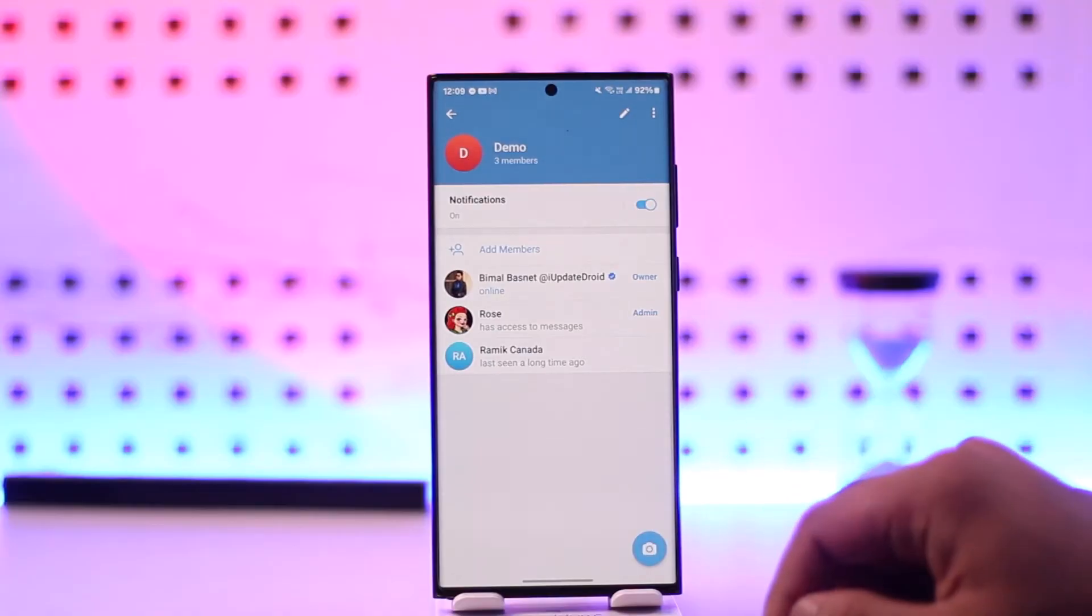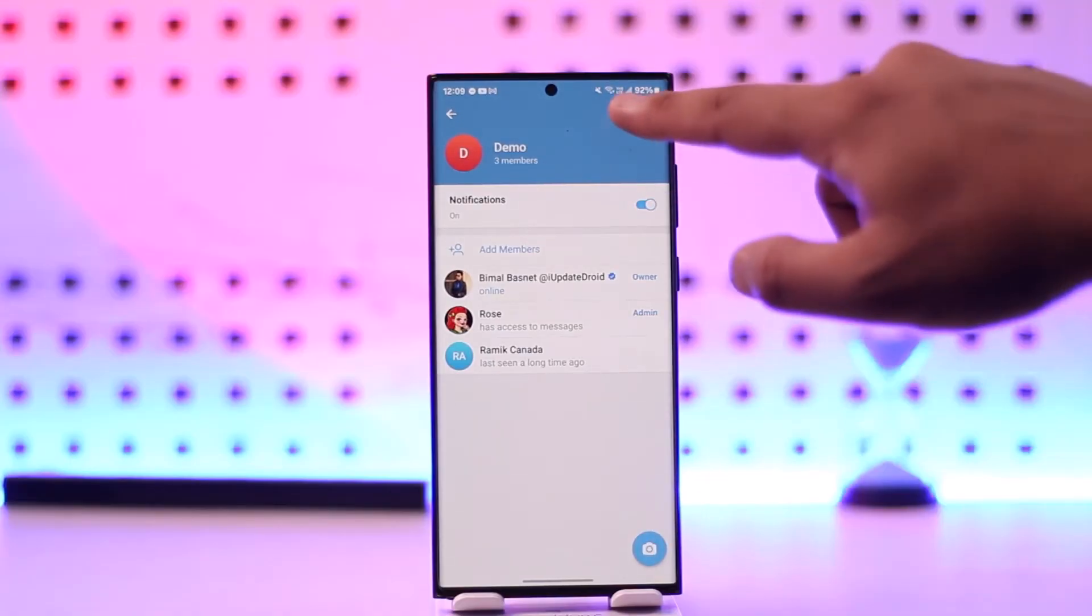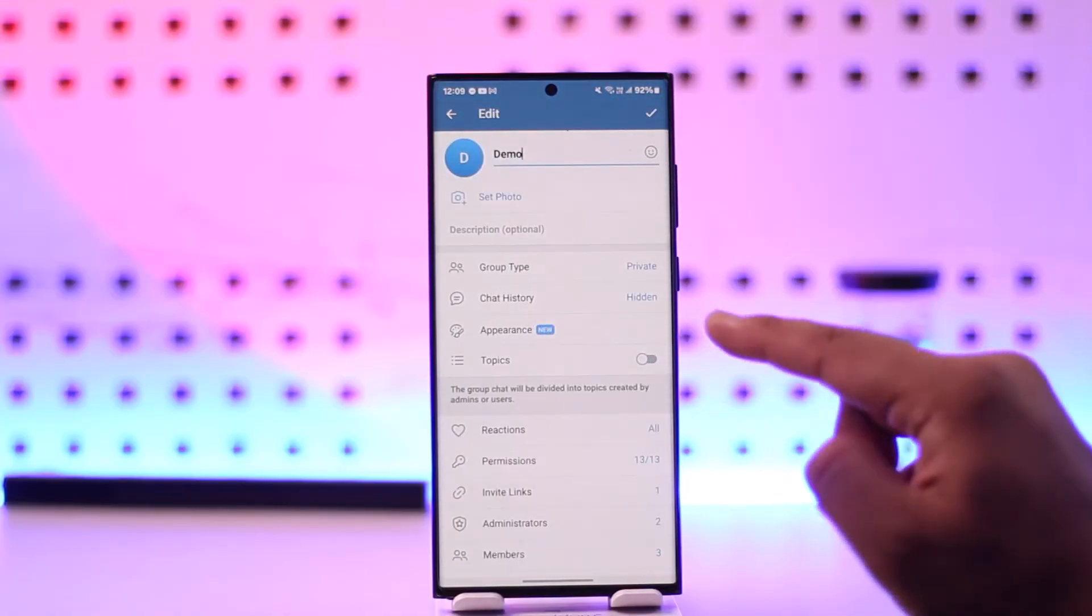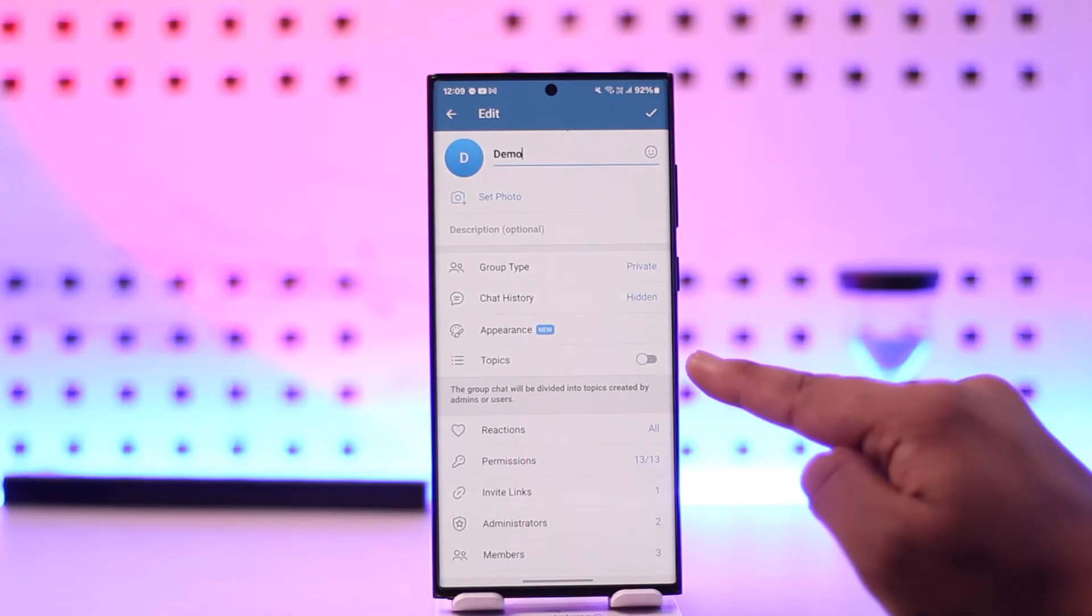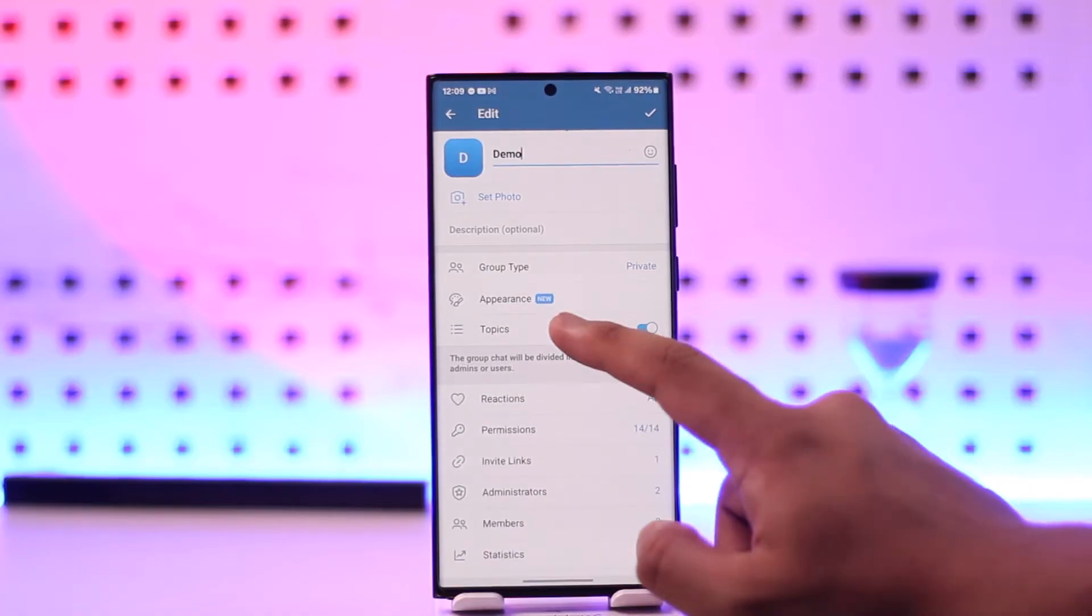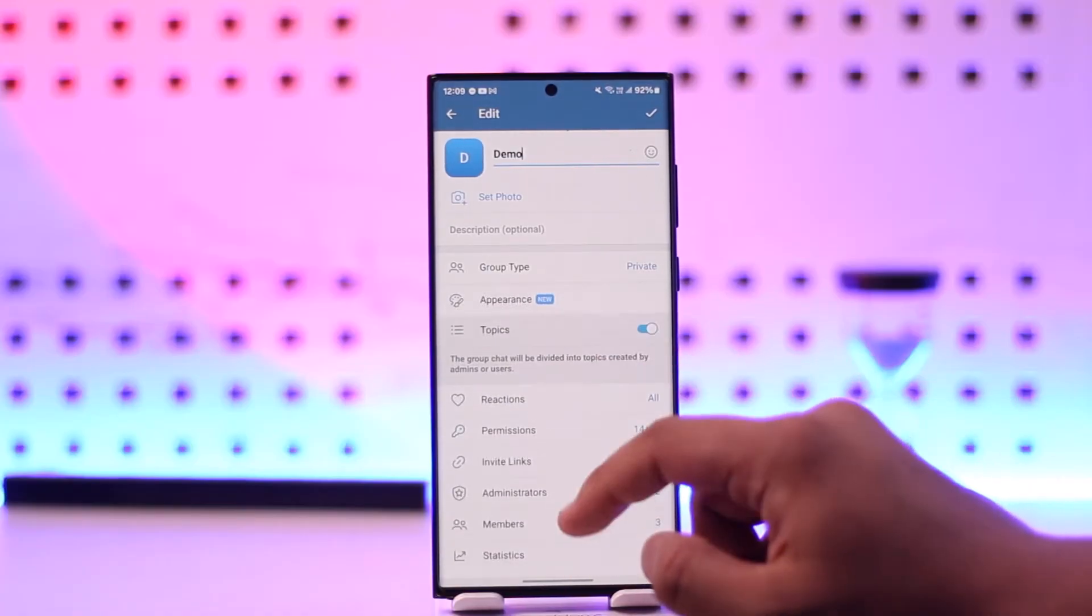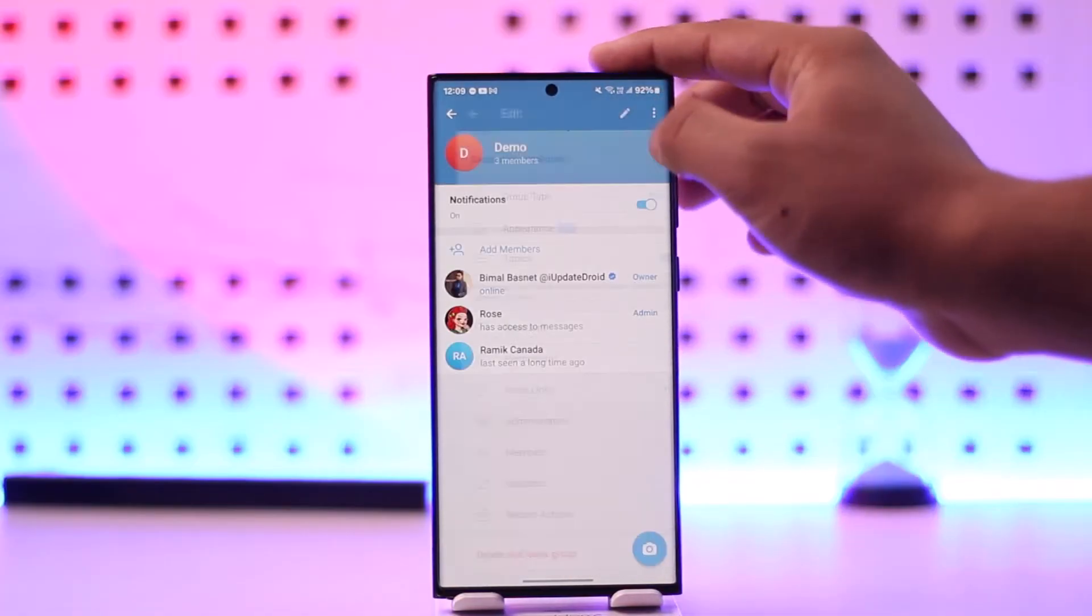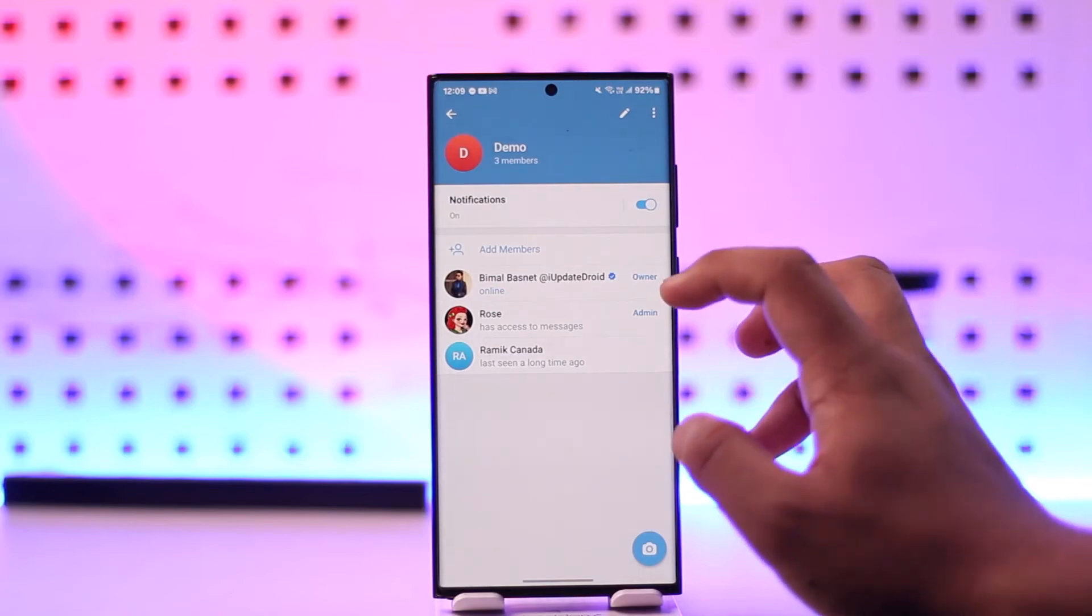I'll select my group, tap on the edit button over there. Then here you'll find the topics option. Now we simply need to turn this option over here and we can just save the changes.